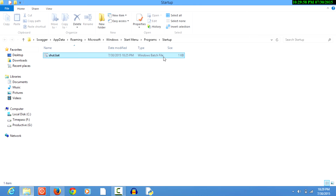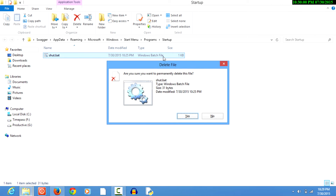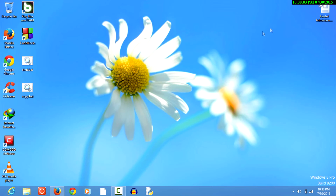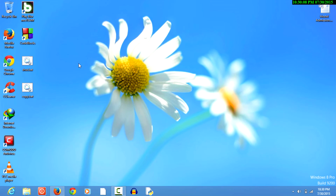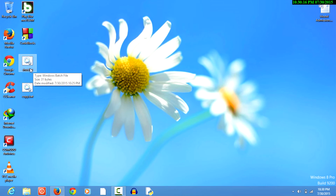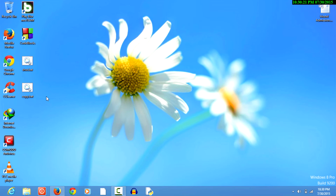Just remember not to leave this hanging around in your startup folder. Now what you can do with this is: copy both files onto a pen drive, insert it into any of your victim's laptop or computer, and run the copy.bat file. This copy.bat file will automatically copy the shut.bat file into the victim's startup folder, and the rest is havoc. Happy hacking, guys.